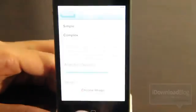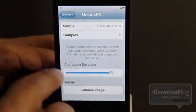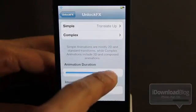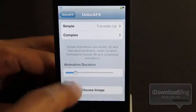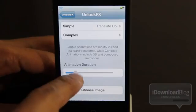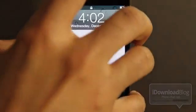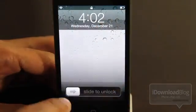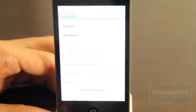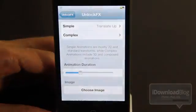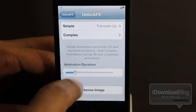That is the slide up animation or translate up animation. You can also change the animation duration by just using this slider here. So let's lock our phone again and then unlock it and see how much faster it is. That was quite a bit faster than the previous animation.